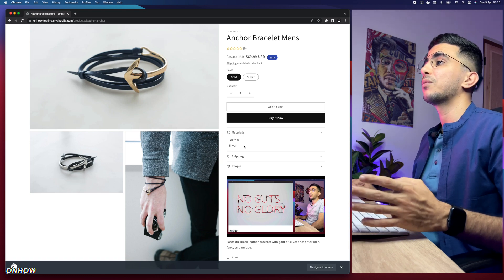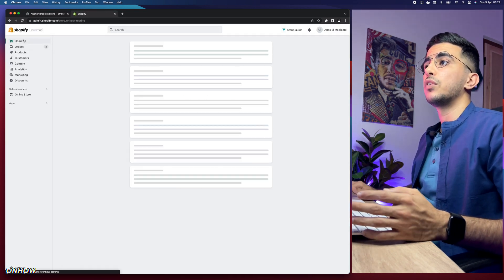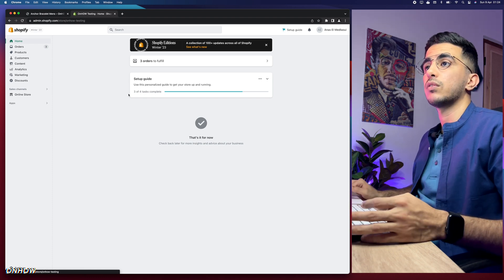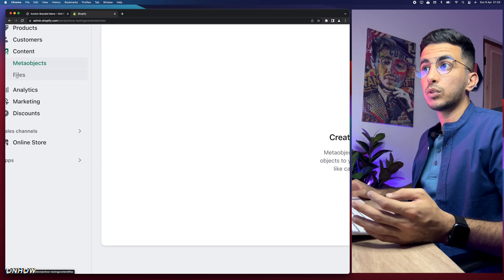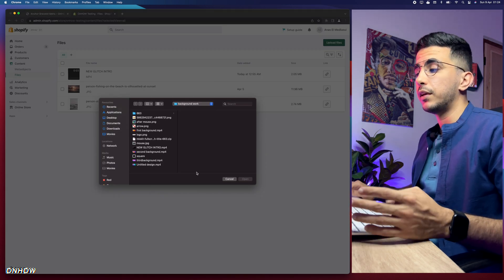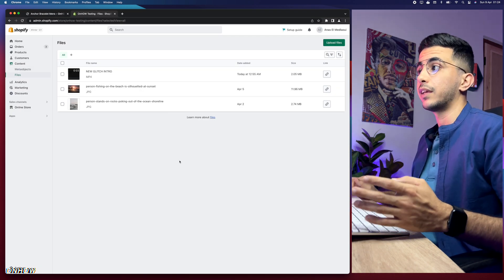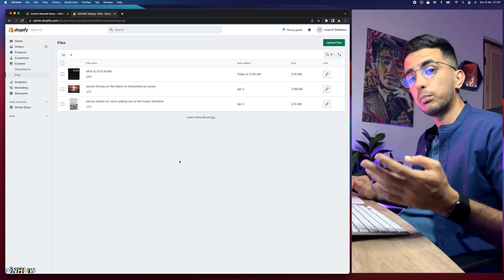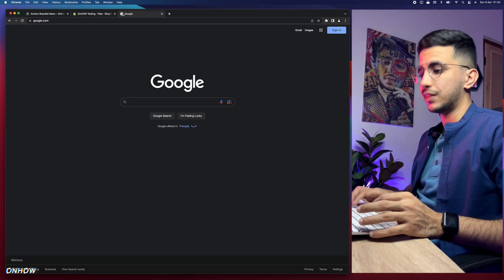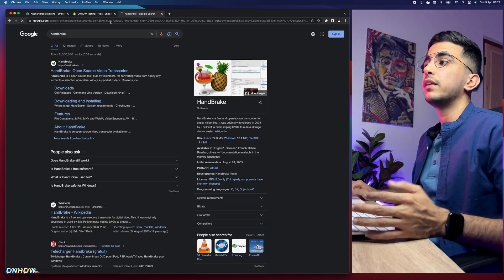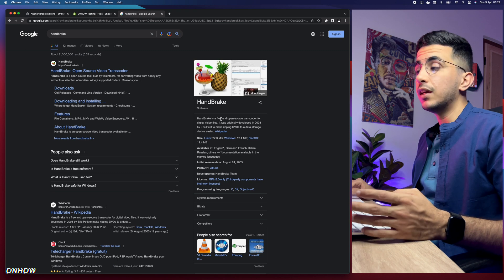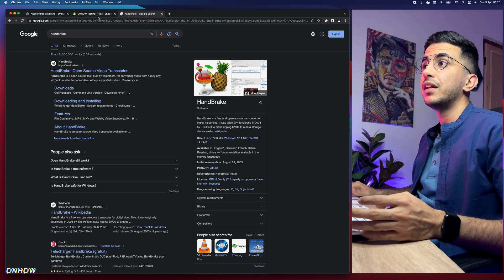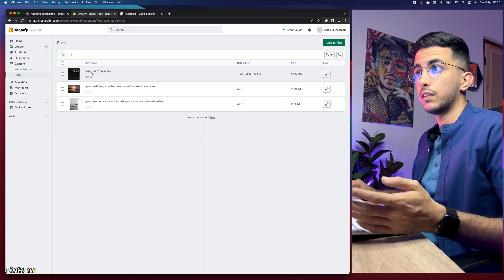Now let's get to it. The first thing is to access your Shopify dashboard. Once there, click on Content and then Files. Click Upload File and pick the video you want to upload. Bonus tip: if your video is over 100 megabytes, compress it first using a free open-source tool called HandBrake. It compresses videos to reduce file size without affecting quality, so your store loads faster.